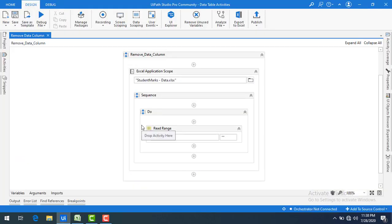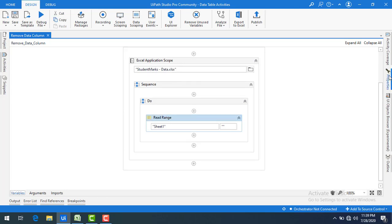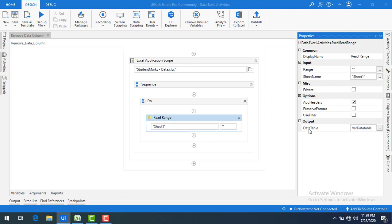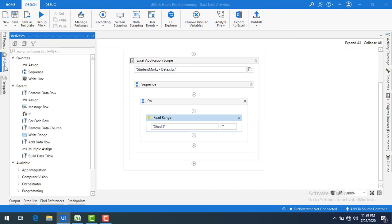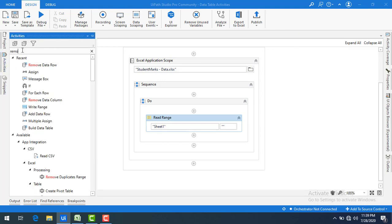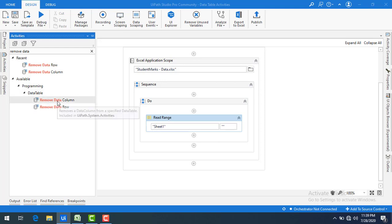Let me switch to UiPath Studio. I have created a sequence named Remove Data Column. I'm going to read data from the student marks data Excel file using Excel Application Scope, and then using Read Range Activity I'm going to store the output in a Data Table. Now our main agenda is: from this Data Table, how can I remove a data column? Let me search for Remove Data Column in the activities panel — you can find it under Programming, under Data Table.